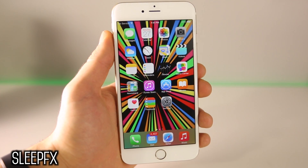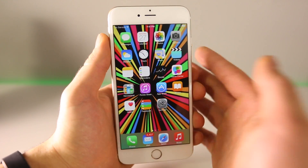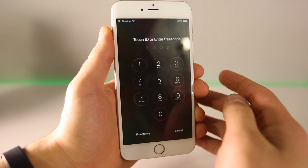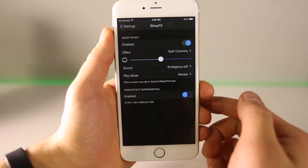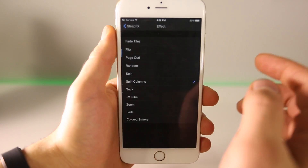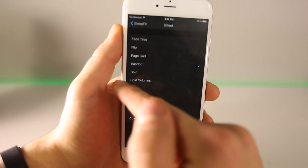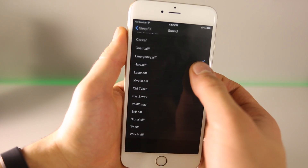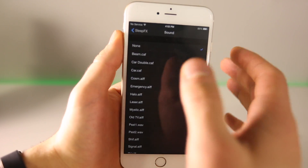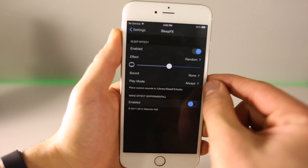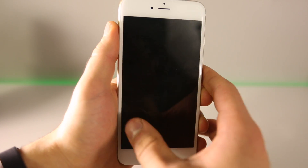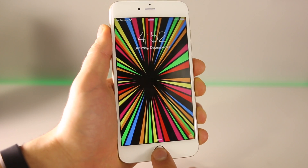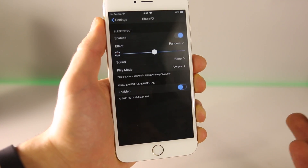Next is Sleep FX. What Sleep FX does is adjust the way your device goes into sleep mode. You can change the sound and the animation that happens when your device is put to sleep. In the settings you can put it on random effect and choose how fast the effect goes. There's a standard sound option — I wouldn't be able to tolerate an alarm going off every time I lock my device. So there's that — an old TV tube effect, or one that just zooms away, or one that flips. Really cool, just adjusting the way your device is put to sleep. Sleep FX for iOS 8.